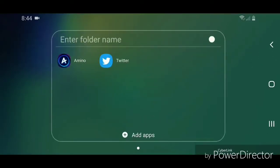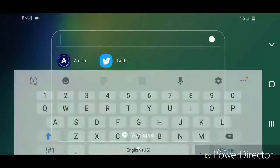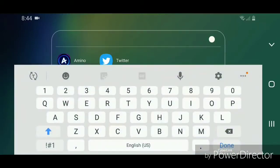As soon as you do that, it automatically creates a folder. Now all you have to do is name the folder. To do that, just simply click where it says Enter Folder Name. I'm going to call it Social Media.